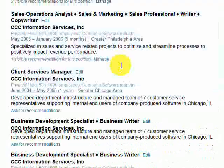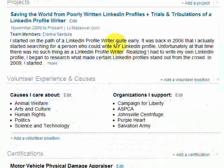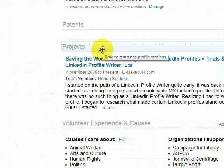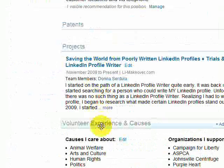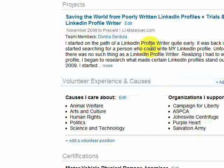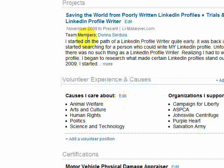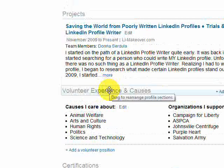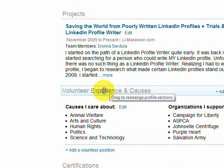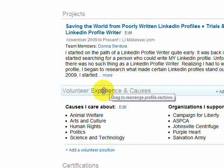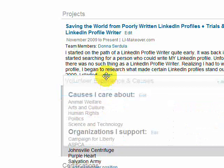If we just scroll down — here's projects and volunteer experiences. Let's say I wanted to swap them. Notice how when I hover over it, my mouse kind of changes into four arrows. Well, I can click and then just drag it.